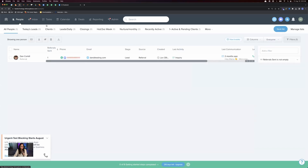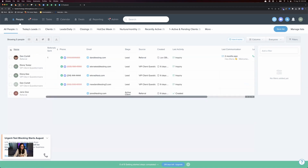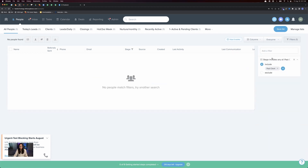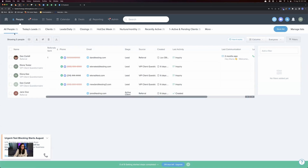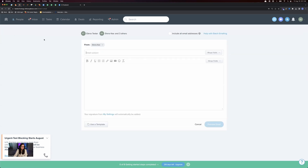In the People screen in Follow-Up Boss, when you want to send a batch email, you can segment your database first — for example, filtering to only past clients and sphere stage for an event in the area. Then under People, All People, you can select all of them. If there are more than around 20 people on the list, you'll want to click a button to select all — whether that's all one hundred or all one thousand. You have the ability to batch email up to 10,000 people at a time. Go ahead and click the Batch Email button.